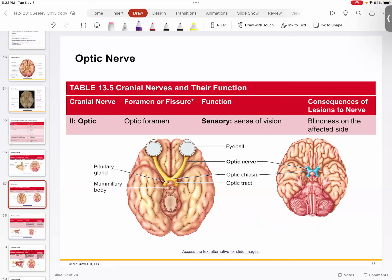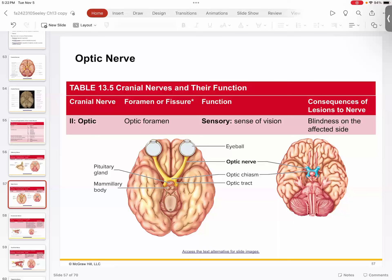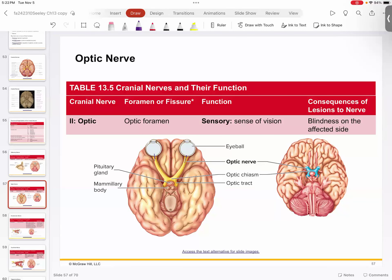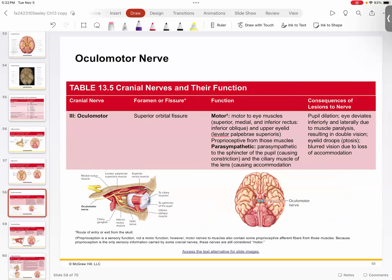Number two is the optic nerve. You've already seen the optic chiasm — that little crisscross right in front of the pituitary. Each optic nerve goes up to the backside of the eyeball, taking in sensory information for vision. It delivers that information through the optic chiasm to the visual cortex, which is in the occipital lobe of your brain.